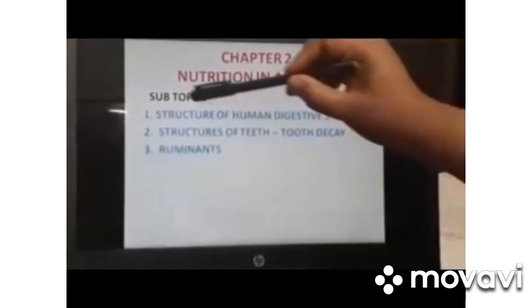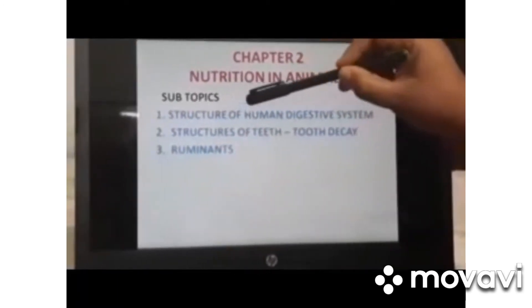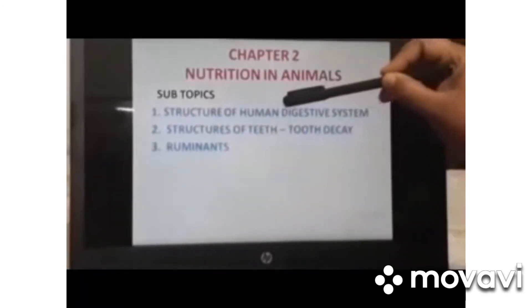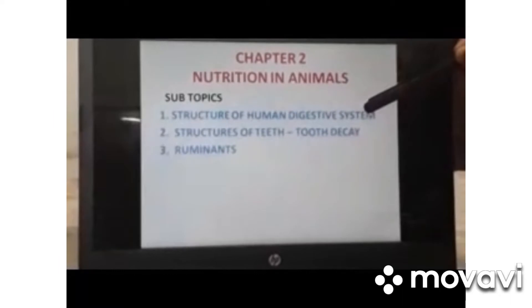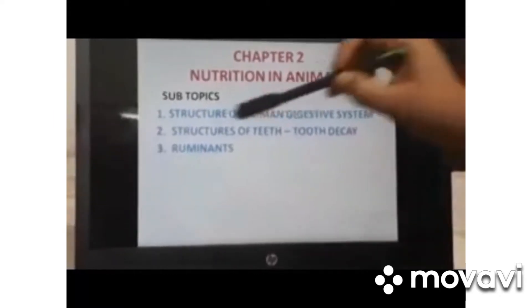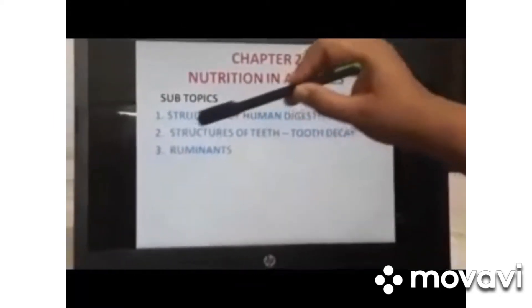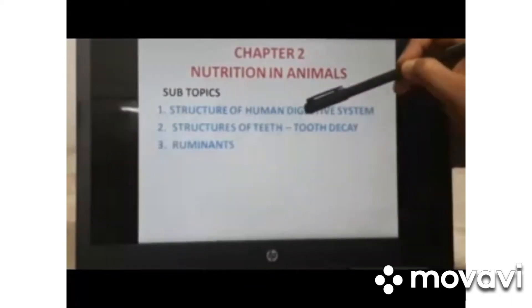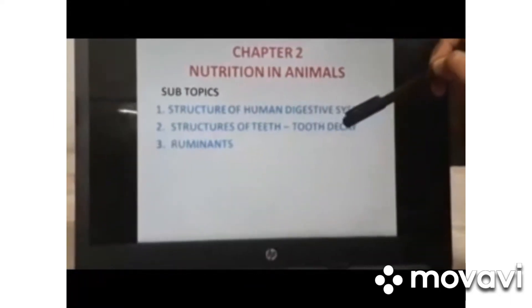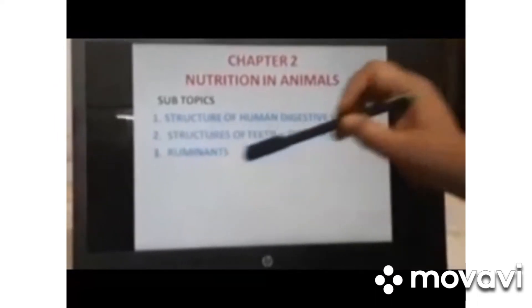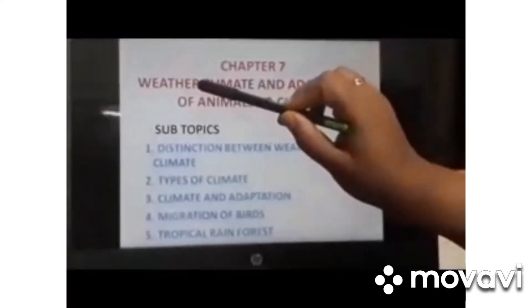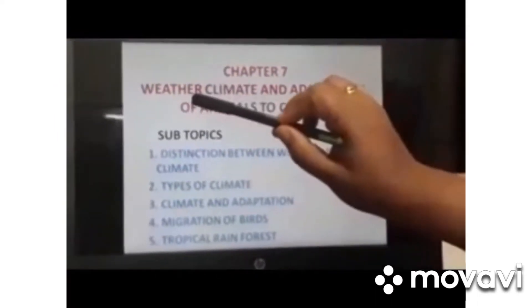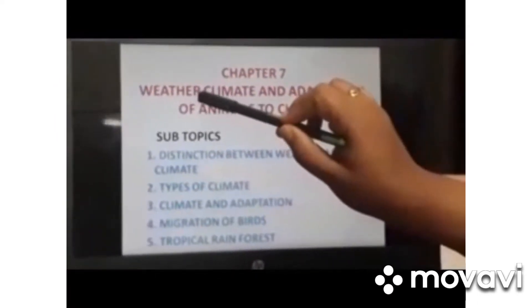Chapter 2, Nutrition in Animals, deals with the Structure of Human Digestive System, Structure of Teeth, Tooth Decay, and Ruminance.